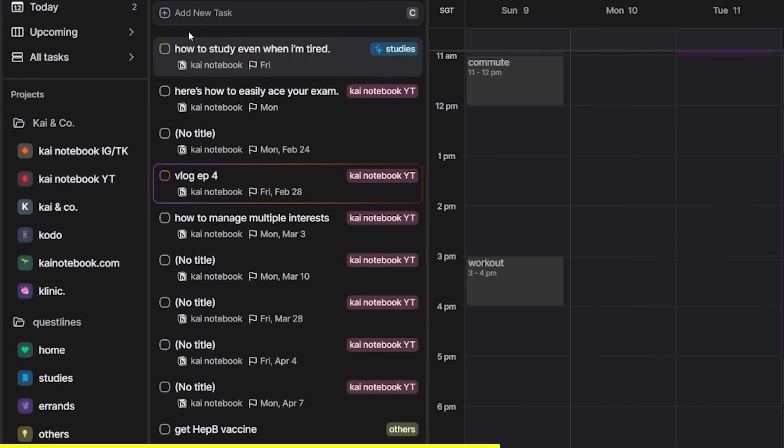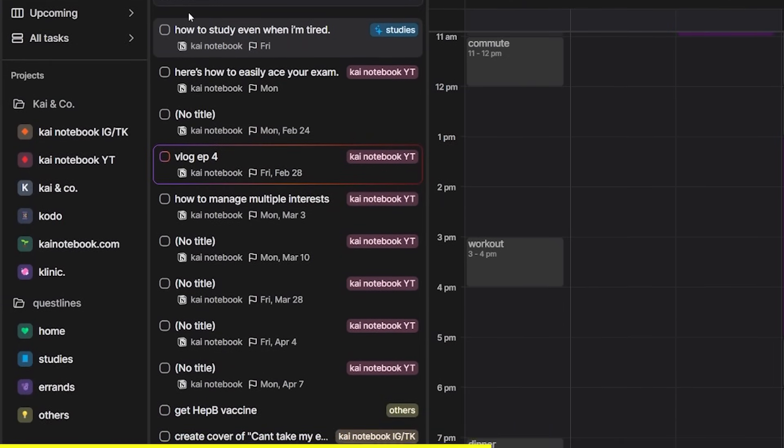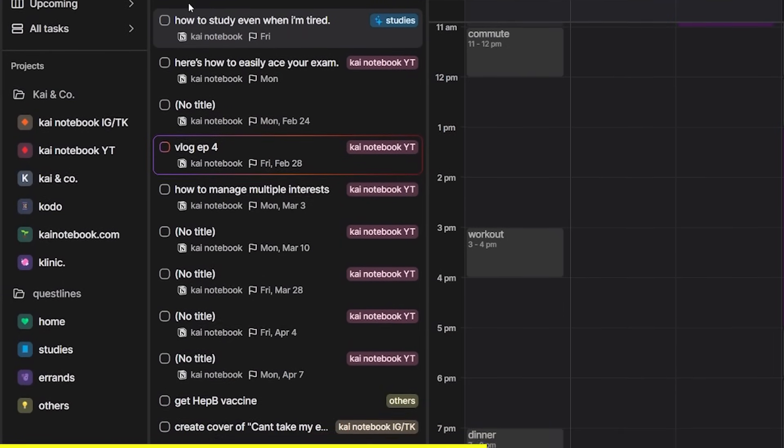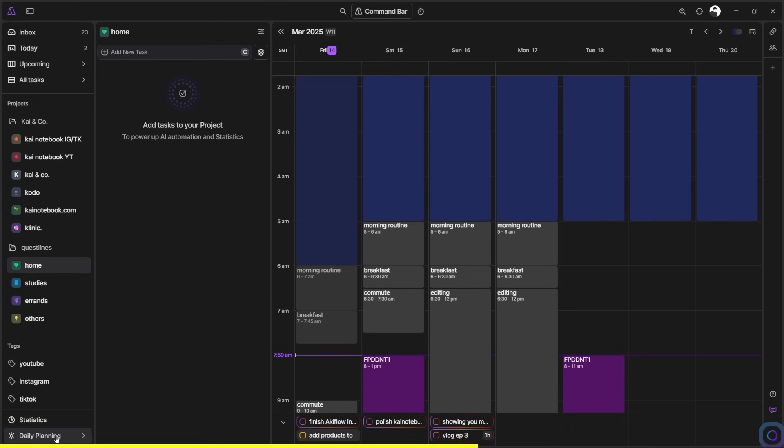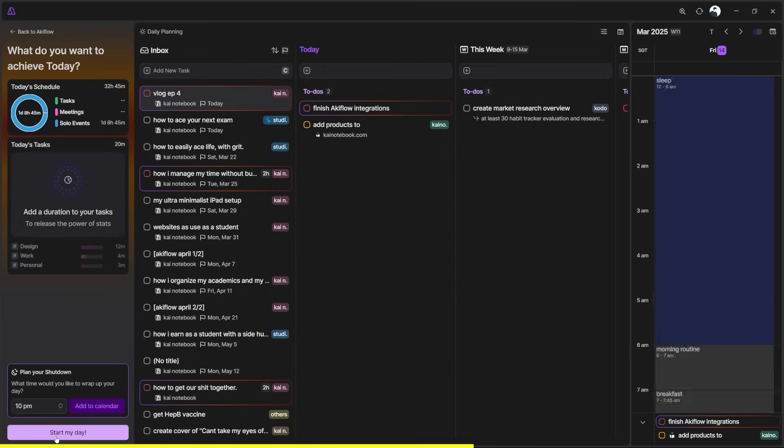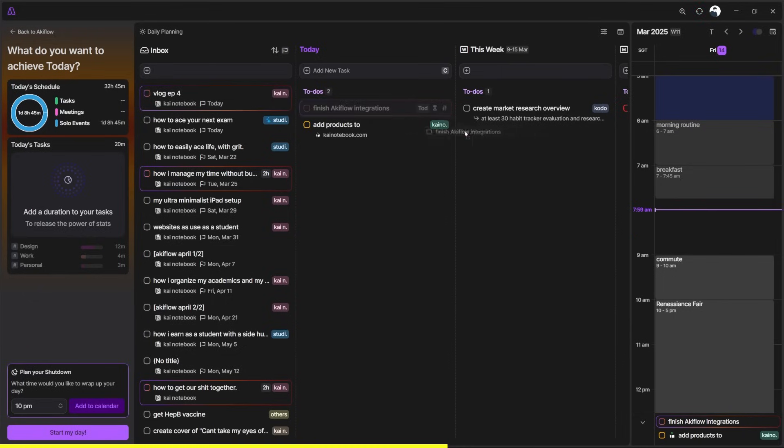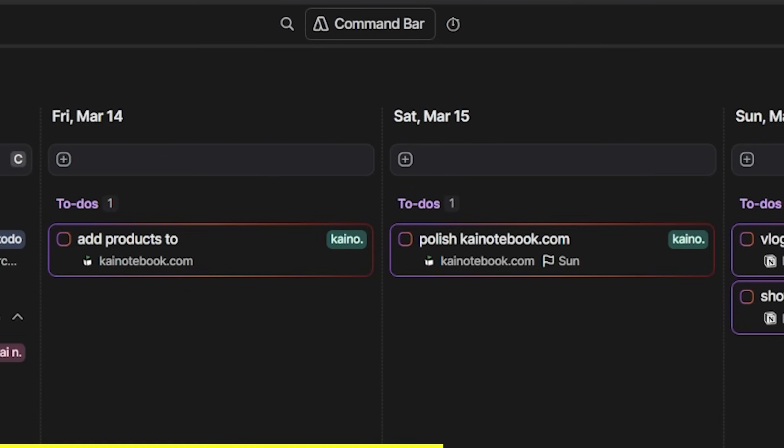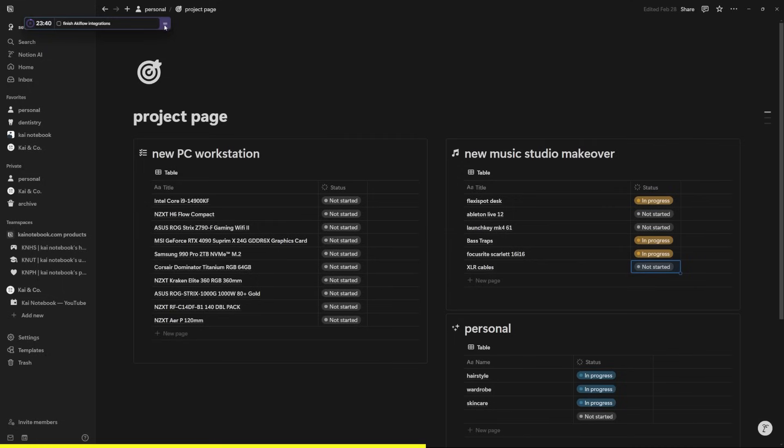All the Notion pages that I've created will appear here. I just find that really cool. Their ritual feature is really cool as well, which is essentially a way for you to have a routine of you planning and de-planning your day. Recently, they added a feature where you can add a timer to your tasks and this pop-up will show up, which is just really cool.